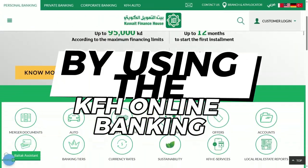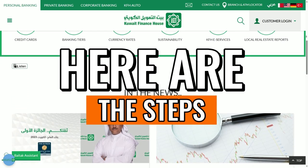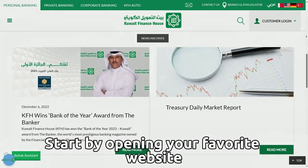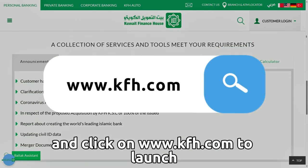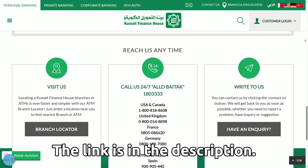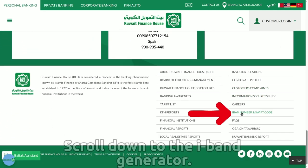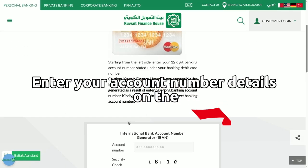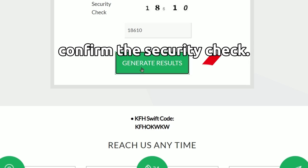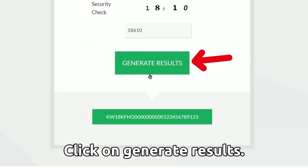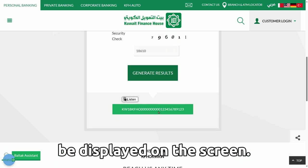By using KFH online banking, here are the steps. Start by opening your favorite browser and go to www.kfh.com to launch — the link is in the description. Scroll down to the IBAN generator. Enter your account number details on the account number tab and confirm the security check. Click on Generate Results. Your IBAN number will be displayed on the screen.